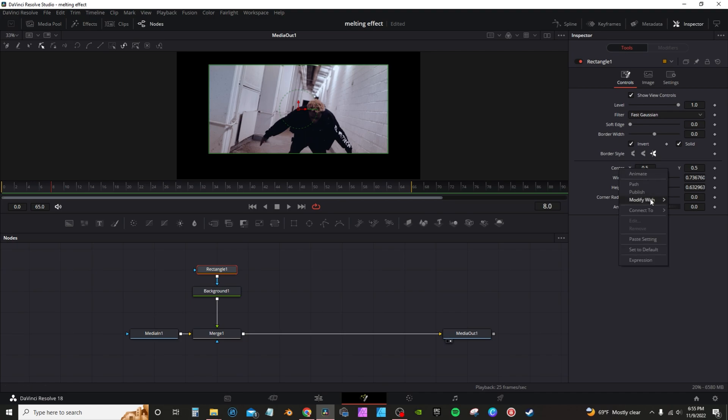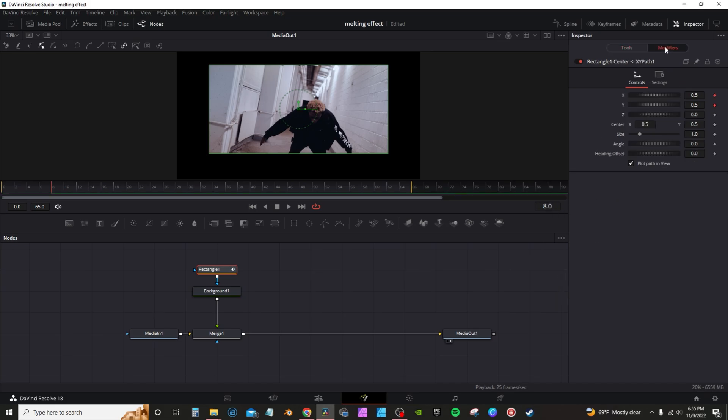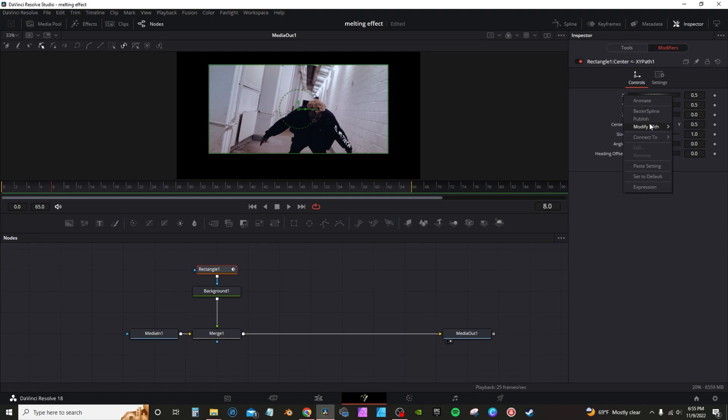You're going to go down to X Y path, and you'll then get options to the modifiers. Click on there. X and Y path has keyframes set for them. You're going to double click those to reset them. Go back to X, you're going to right click, modify width, then you're going to go down to perturb.